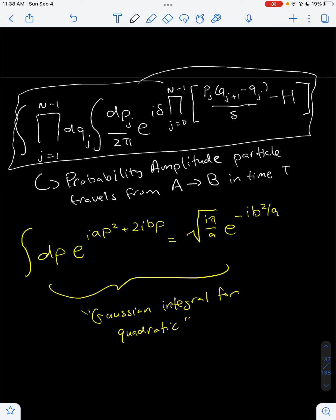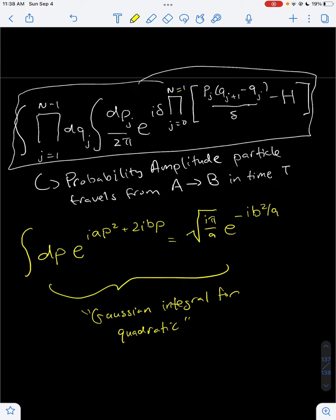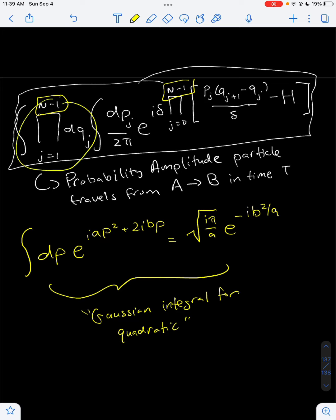In the last video, I actually wrote n equals 0 on top of the pi symbol here. I shouldn't have written n equals 0 because that makes no sense — that was a mistake. It should be n minus 1 on top of the pi symbol, meaning that we are multiplying the dq's up to n minus 1, starting at j equals 1 for this one and j equals 0 for this one.